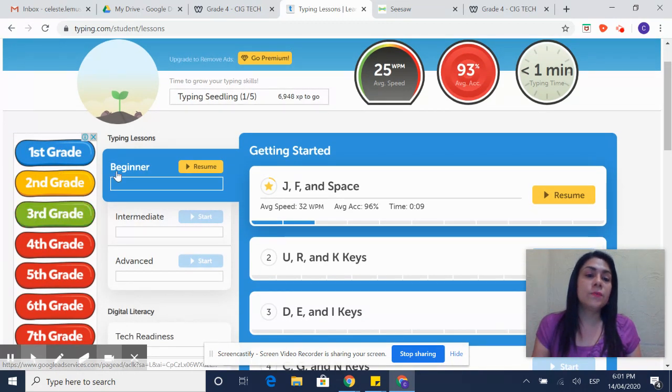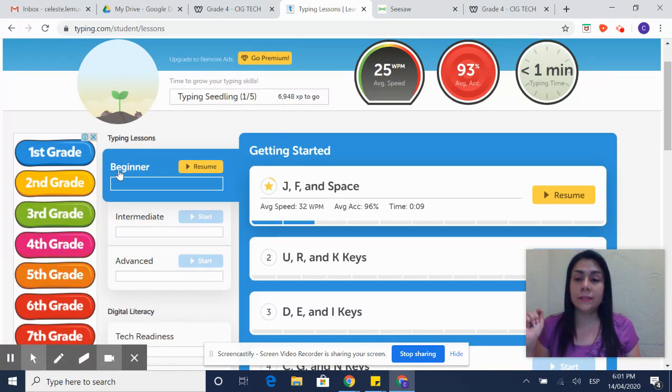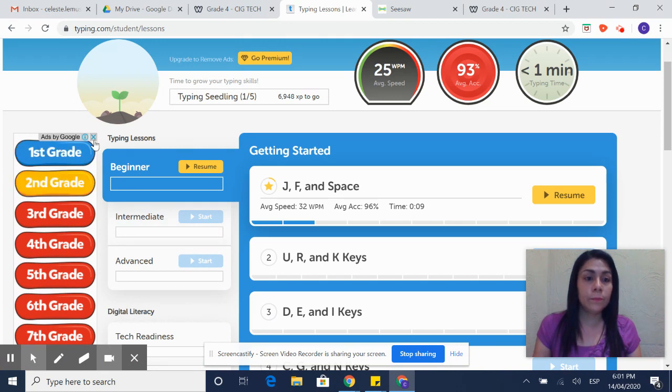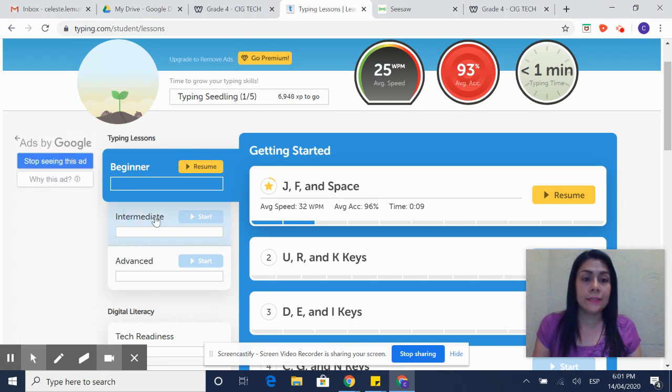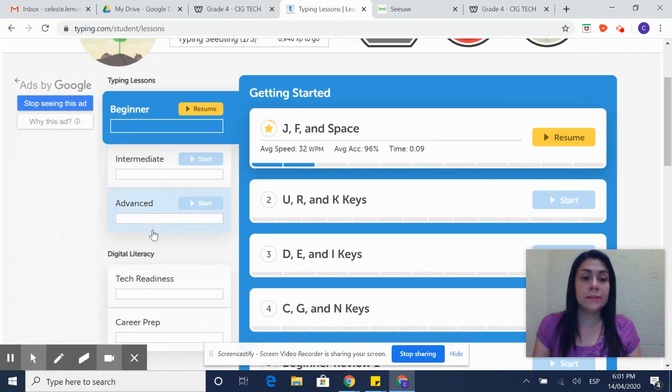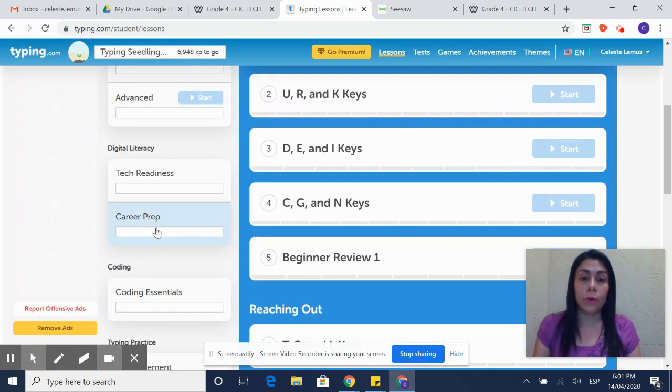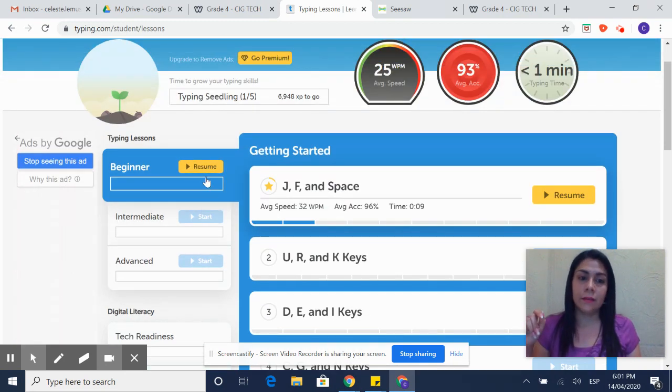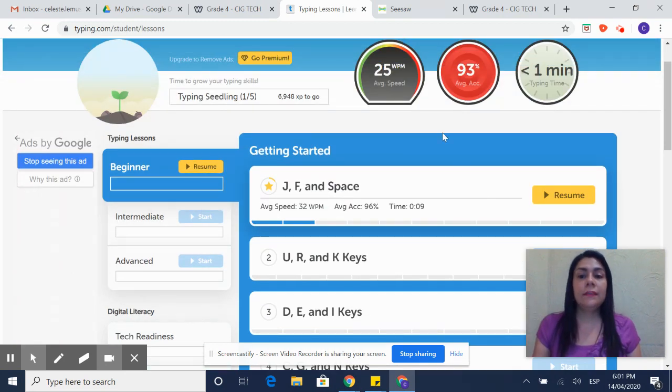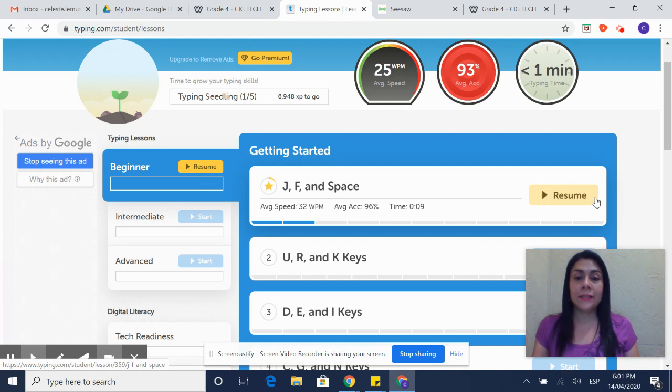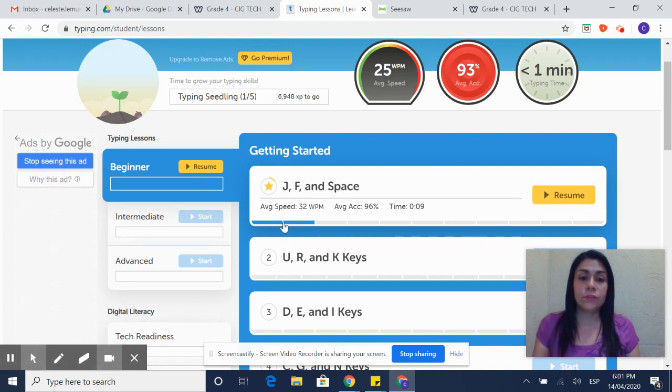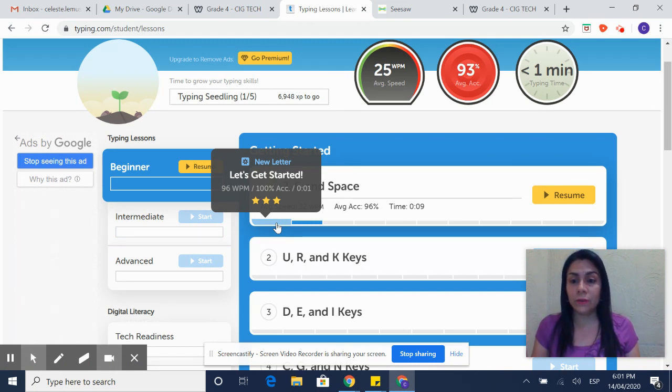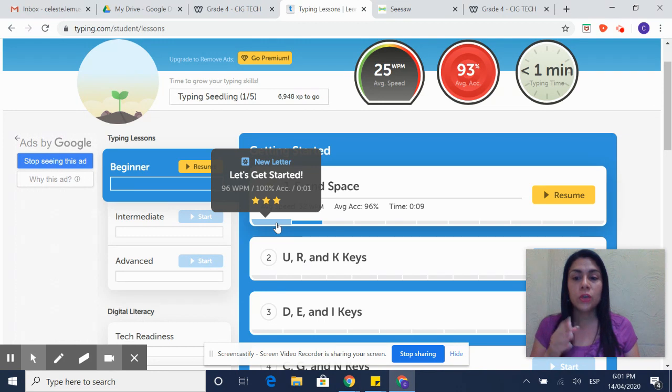As you observe there are typing lessons by levels. This is the beginner level, this is the intermediate, advanced and more. So we are going to start in the beginner. It says resume for me because I already started the first two activities. But today I'm going to do it again so you are able to see how to advance in typing.com.